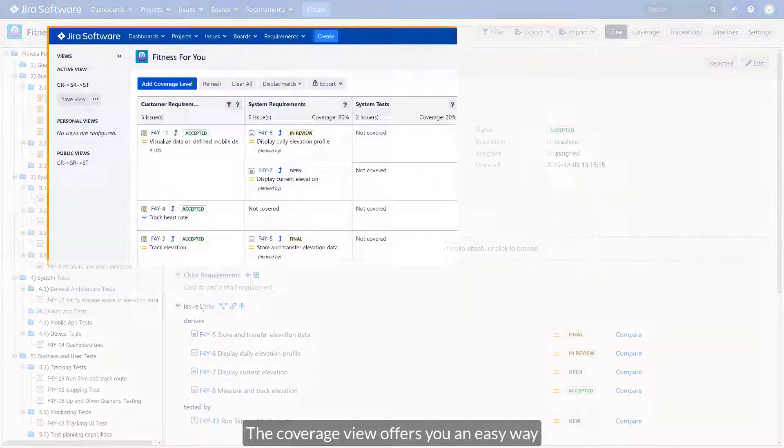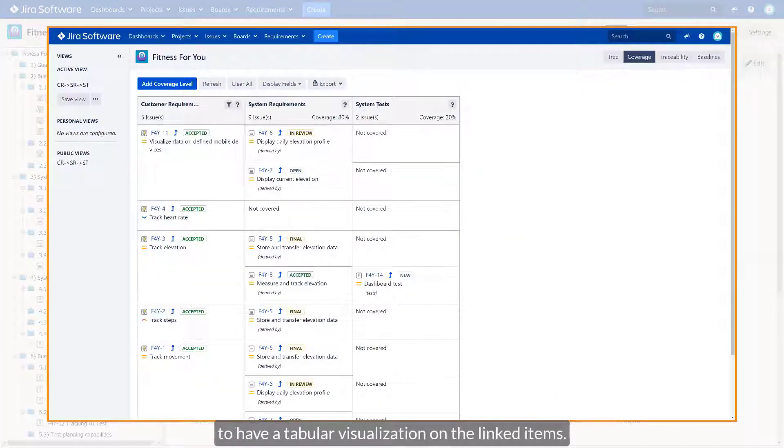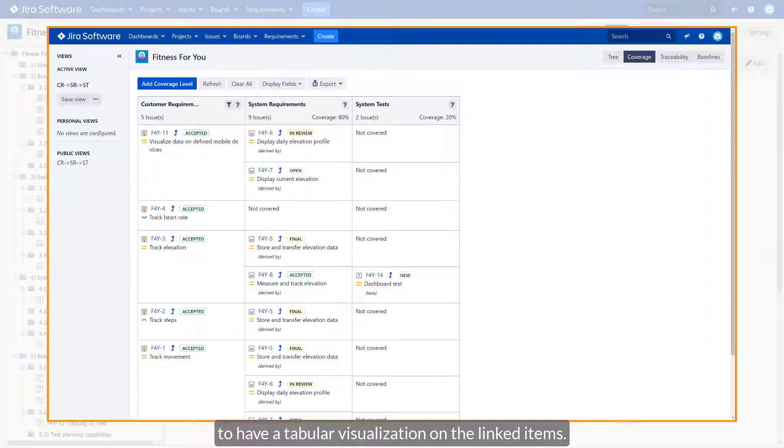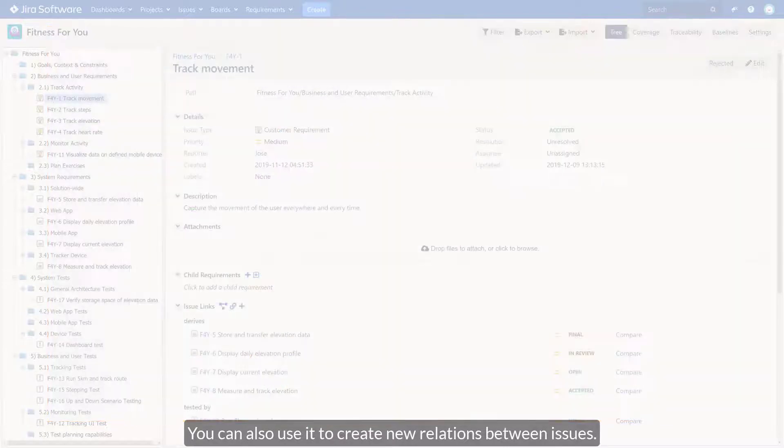The Coverage View offers you an easy way to have a tabular visualization on the linked items. You can also use it to create new relations between issues.